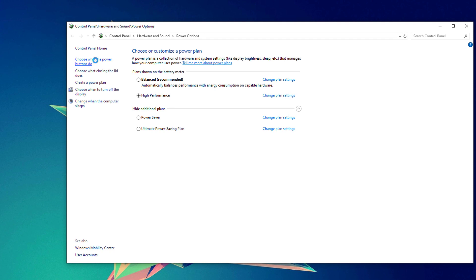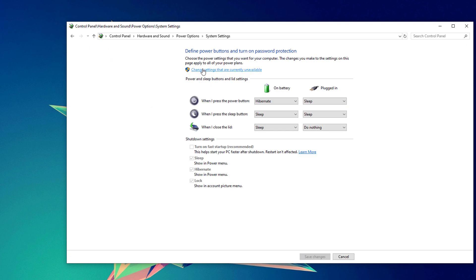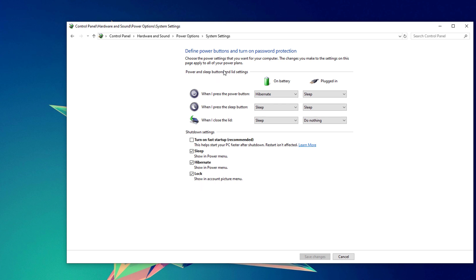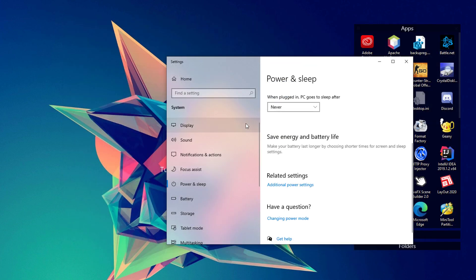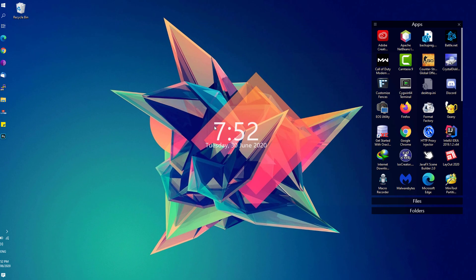Once you're on this window, click on Choose What Power Buttons Do, and click on Change Settings That Are Currently Unavailable. You must be on an administrator account to change the setting. Be sure that Turn On Fast Startup is unchecked, because sometimes some computers tend to slow down the startup and shutdown times if this particular feature is enabled. Once done, hit the Save Changes button and close this window.